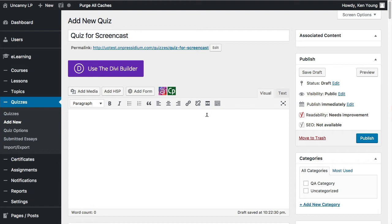For most sites we work with, we don't put anything in the content editor — we leave it blank. What we generally recommend as a best practice is associating quizzes with lessons and topics in the course. By doing that, you can put them wherever you want inside a course, manage organization more cleanly, and also associate with a course or leave a quiz on its own.